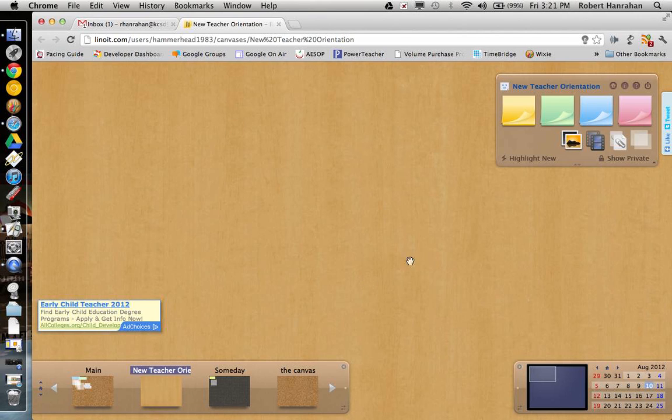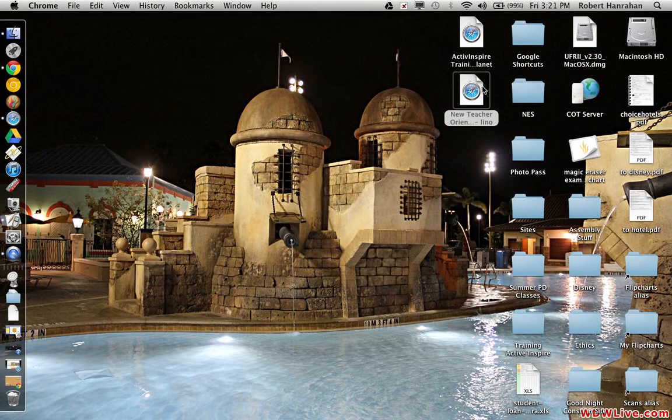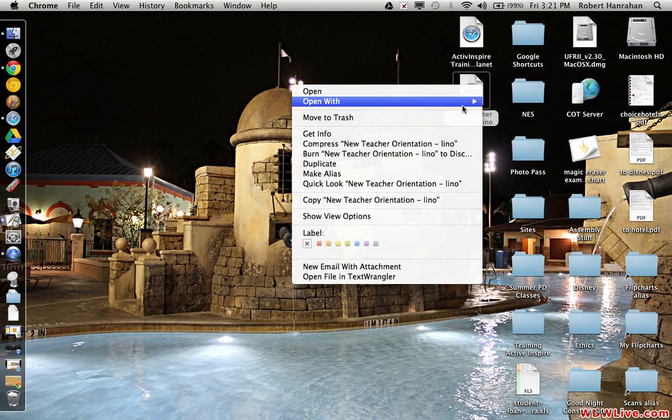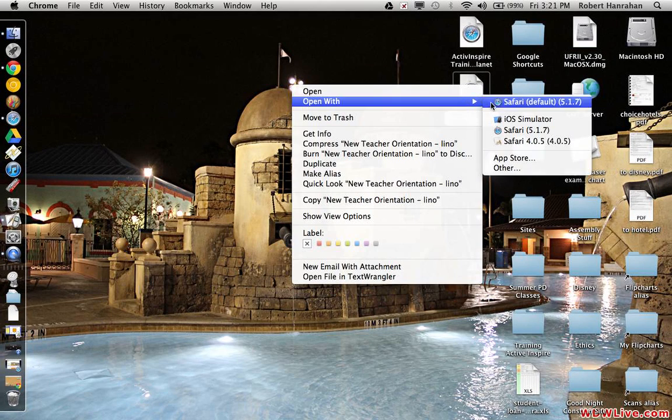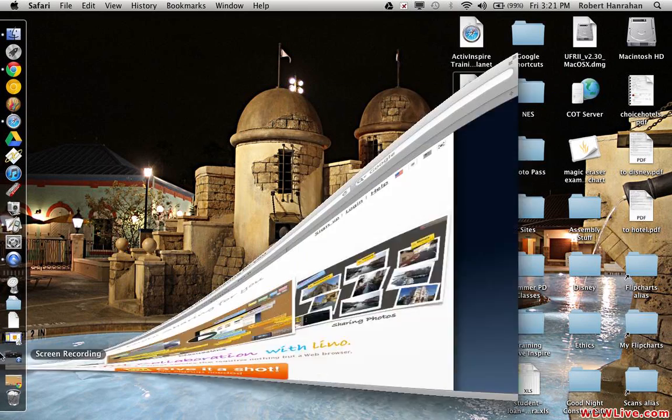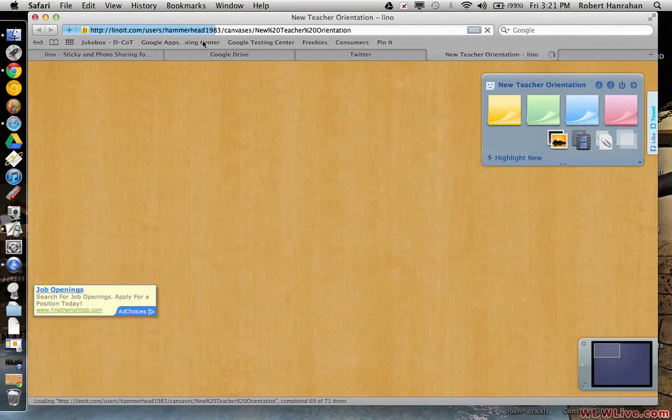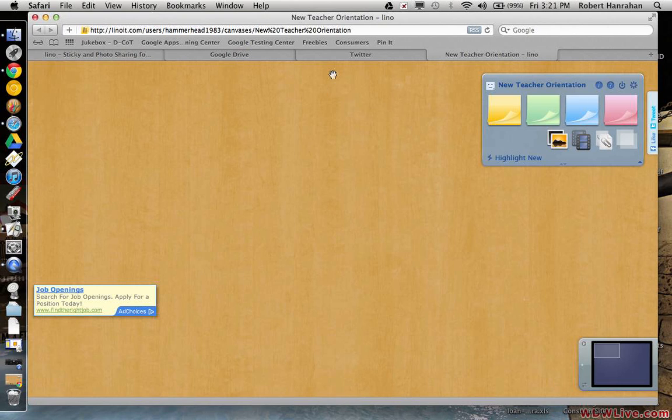Here's one for new teacher orientation. Actually, that opened up with Chrome. I'm going to open it with Safari to show you that it works without being signed in. There you go. Hammerhead1983 is my Twitter ID. I set this forum to public.